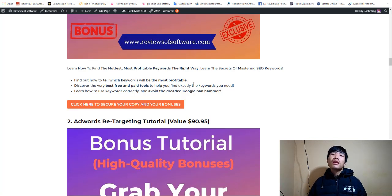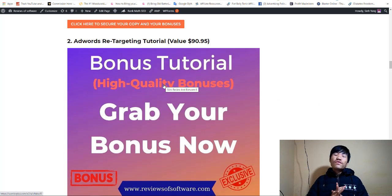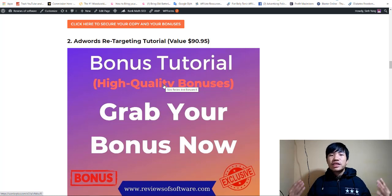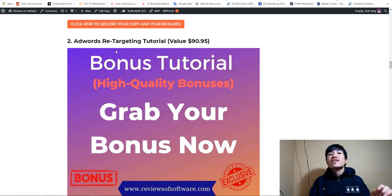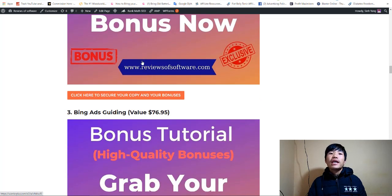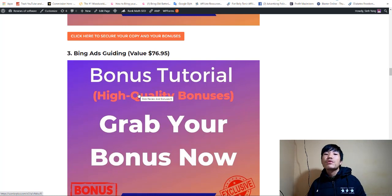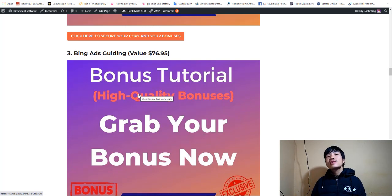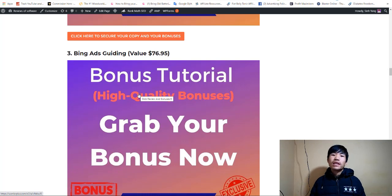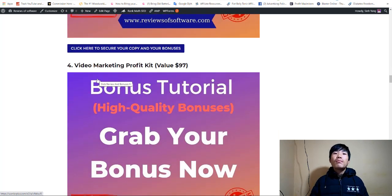If you want to do Facebook Ads and Google Ads, I have my second bonus — a Google Ads retargeting tutorial showing you how to use Google Ads and retarget your audience. Bonus number three is Bing Ads. A lot of people do Facebook Ads but not many people do Bing Ads. The good thing about Bing Ads is that it's very cheap, and the older demographic searching on Bing tends to have more money. Bonus number four is Video Marketing Profit — I'll show you how to use video marketing to build your online business.